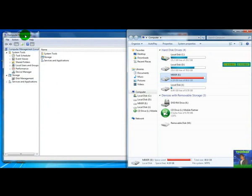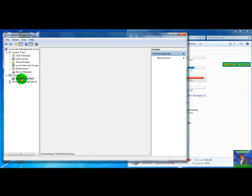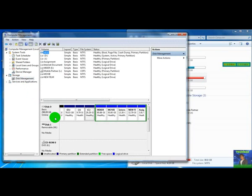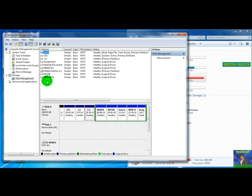Then you can see the computer management window on your desktop. Select disk management under storage category on the left side. Wait while I load the partitions. Then you can see all the partitions in your computer in here.